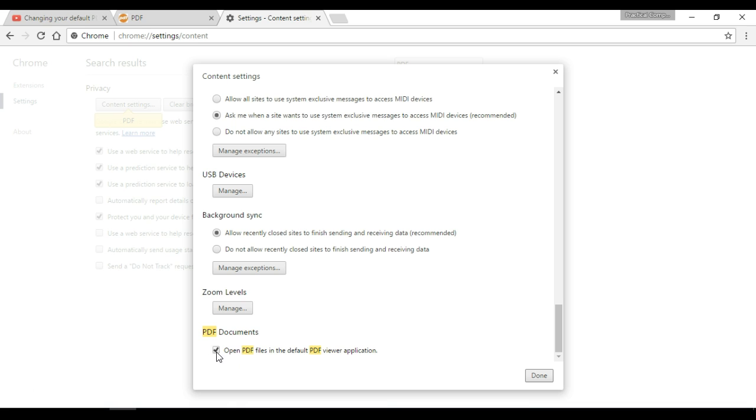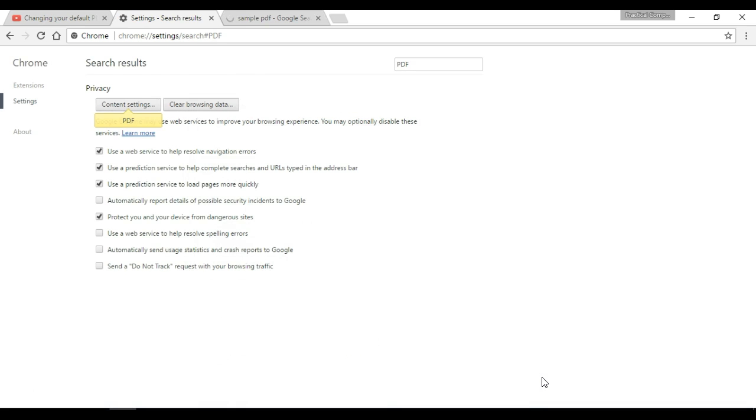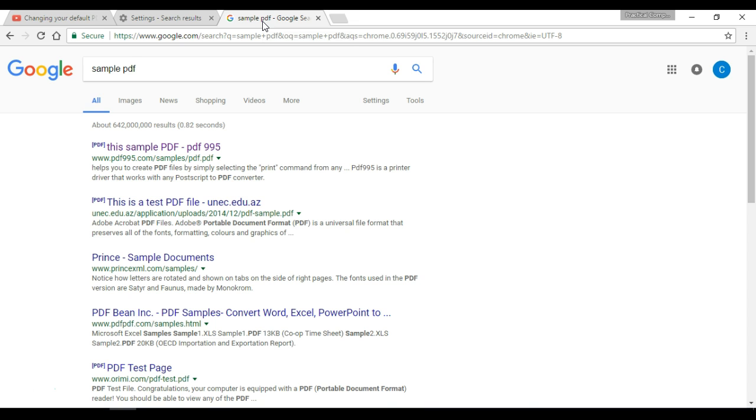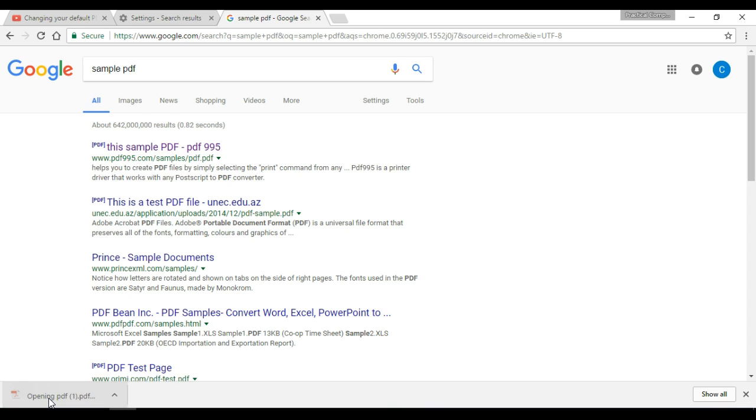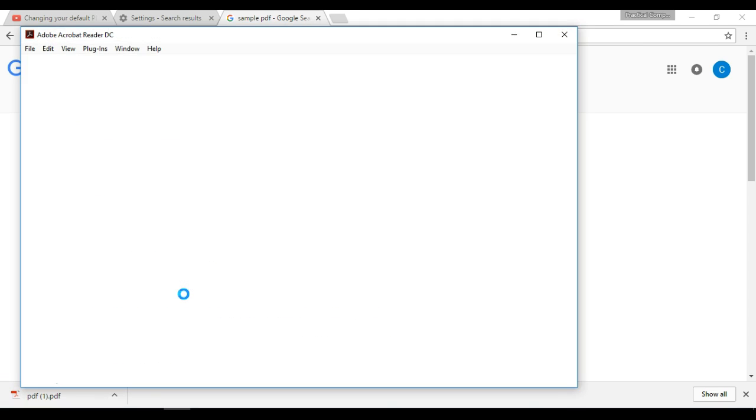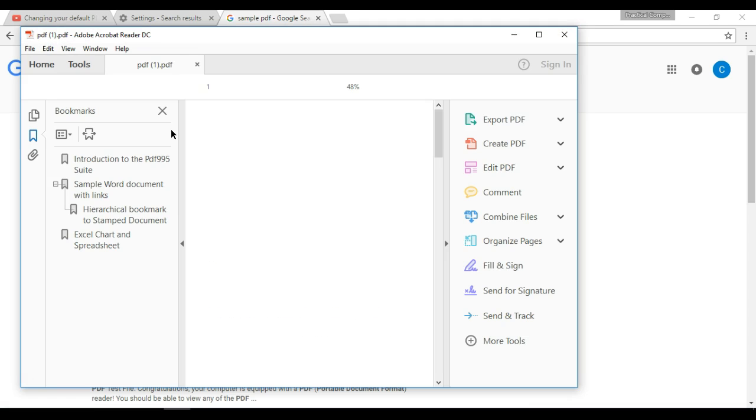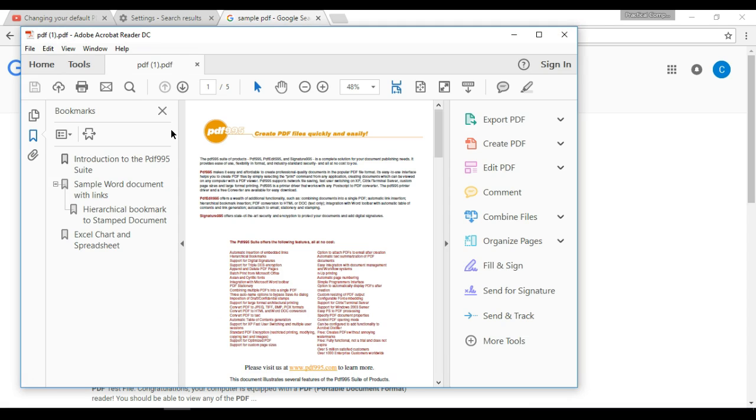So in either way, regardless of what the viewer is, checking the box and clicking Done, I can now go ahead and go back to my sample PDF tab and clicking this first link will now actually download the file to my computer because it's no longer opening in Chrome. And I can click on it from the download bar here and Adobe Acrobat will launch. And there's the PDF.